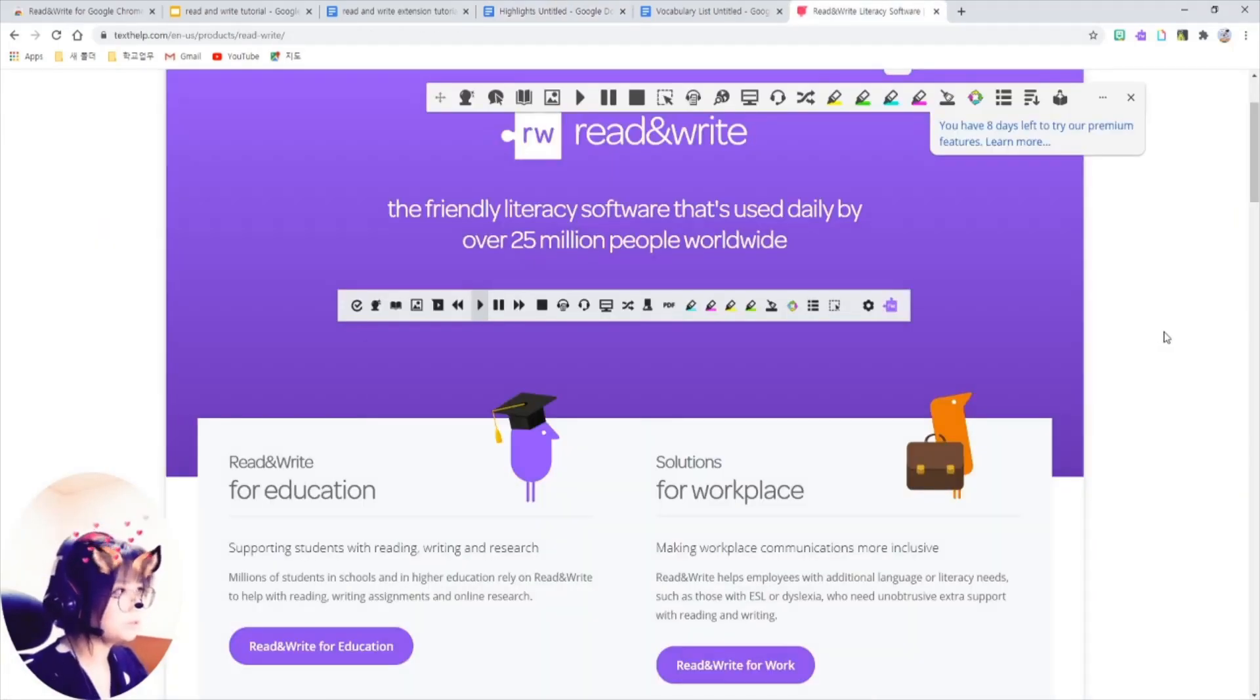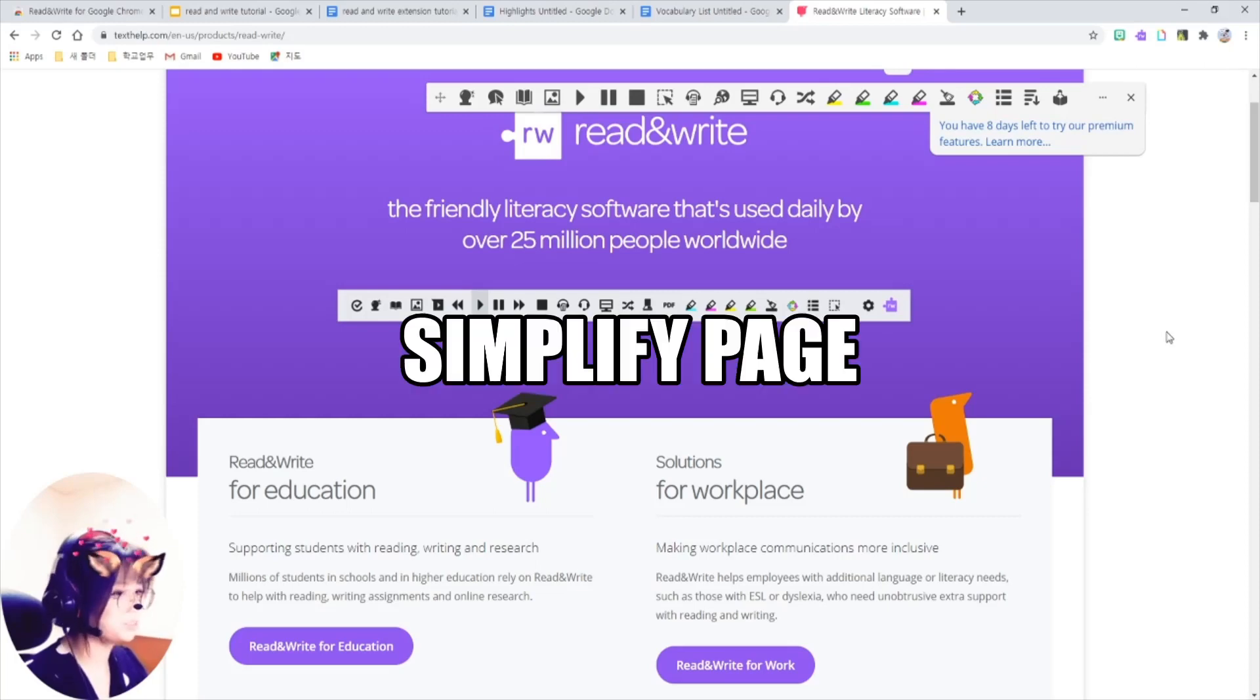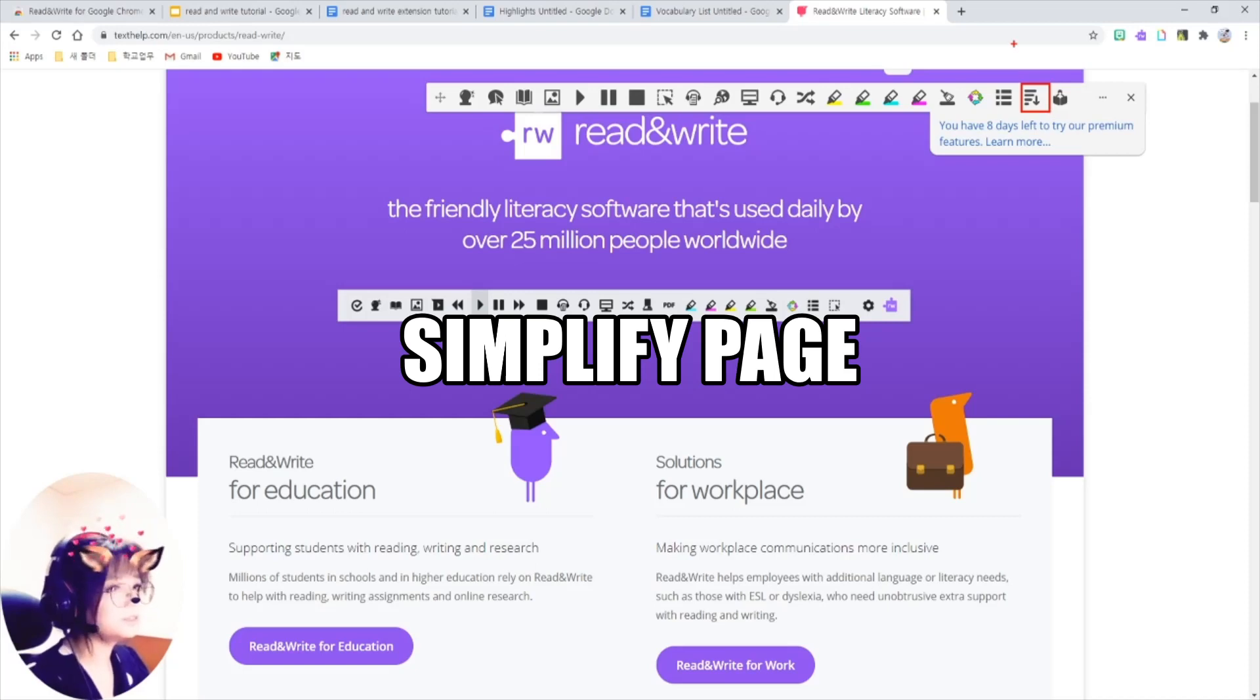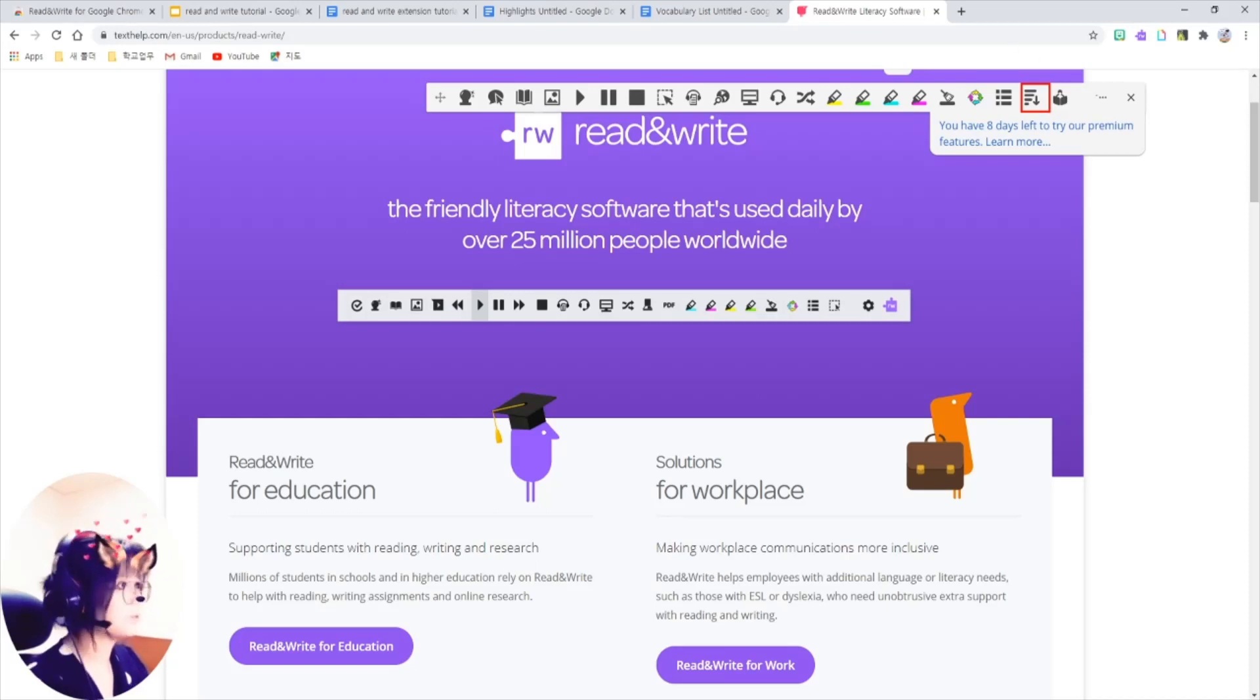Also, there is another interesting feature here. Simplify. This one. Just click on this and let's see what it does.